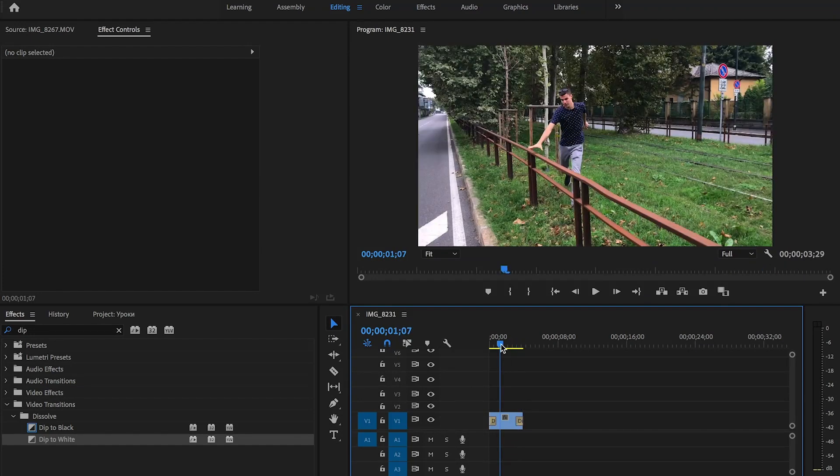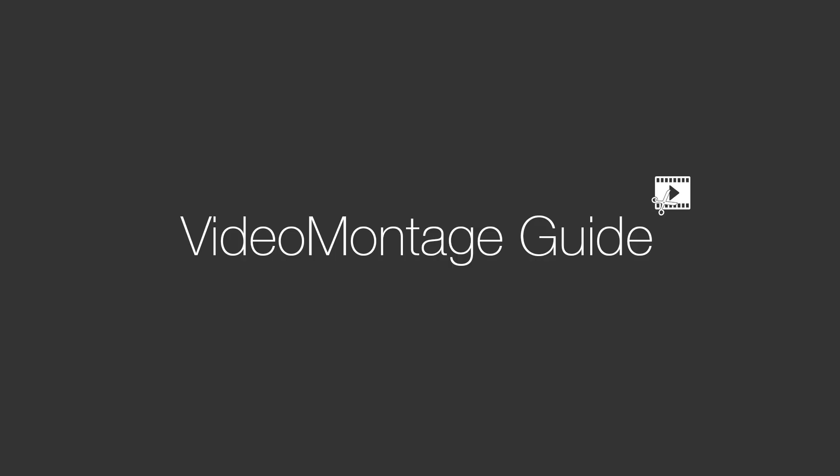That was the simplest way to make your video appear smoothly. Thank you for your attention, subscribe to the channel, and have a nice day!